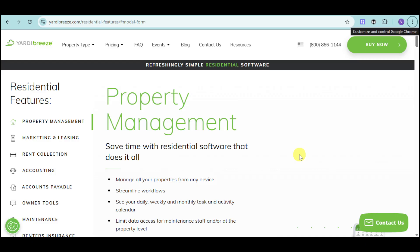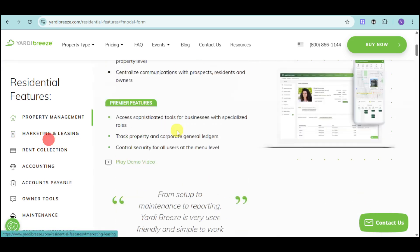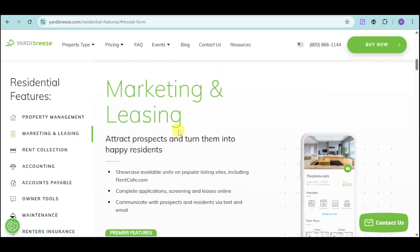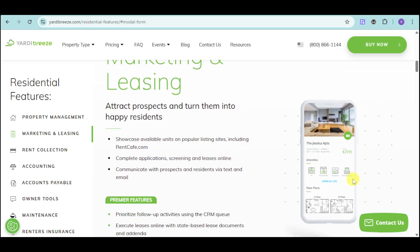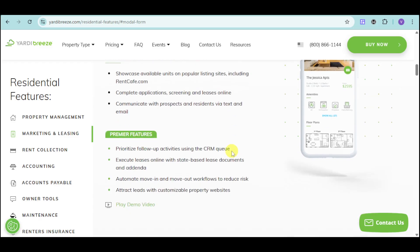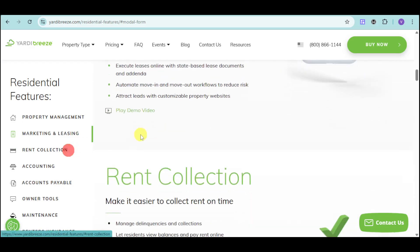It's not just property management that Yardi Breeze offers. They also offer marketing and listing. You can attract prospects and turn them into happy residents. As you can see, you can post your actual unit and then its details, amenities, floor plans and showcase them on popular listing sites like Rent Cafe. You can complete applications, screenings and leases online, and you can communicate with your prospects via text and email. For the premier features, you can prioritize follow-up activities using the CRM queue, execute leases online, automate move-in and move-out workflows, as well as attract leads with customizable property websites.